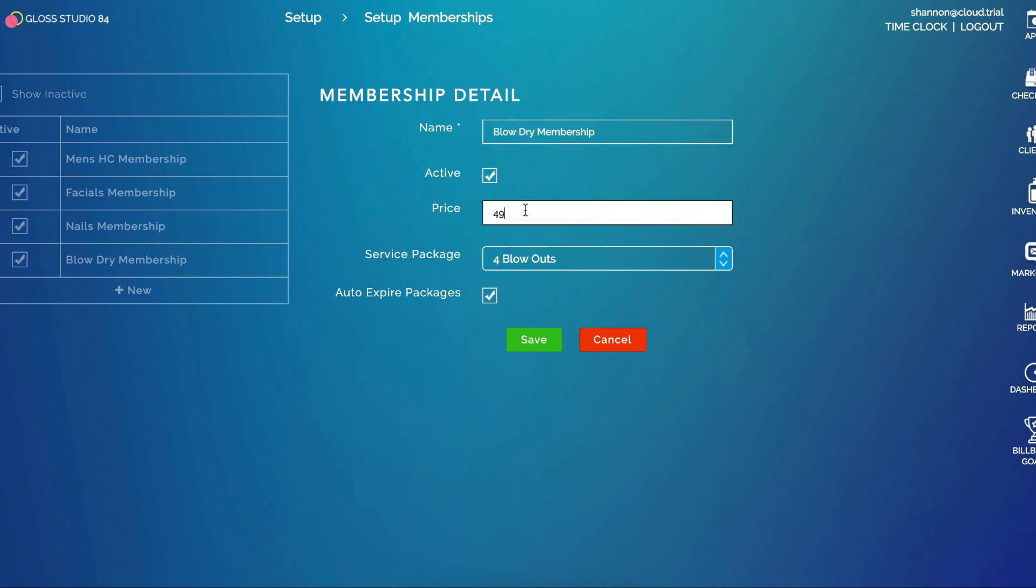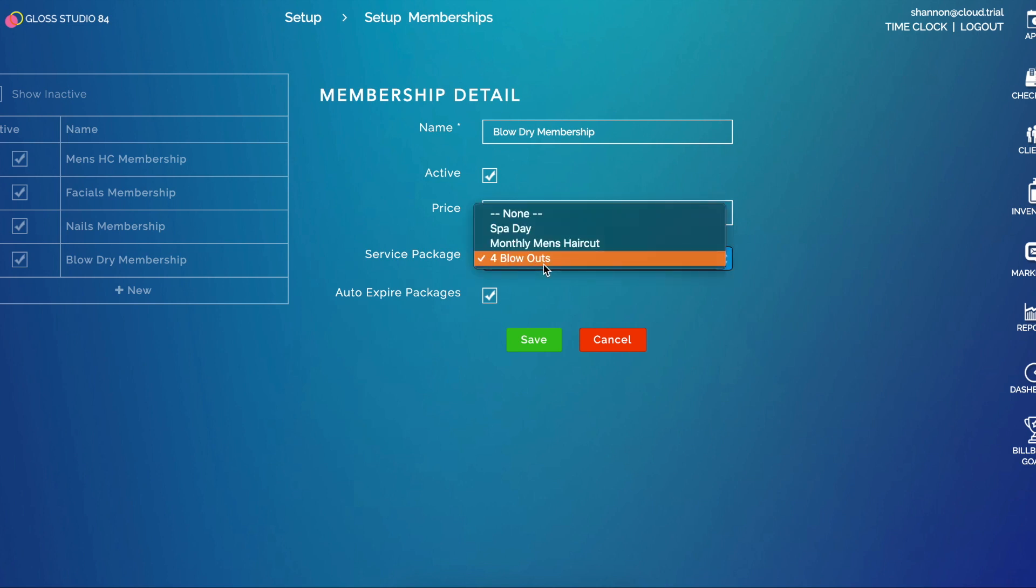You can also assign it a service package. So under Setup Services you can create different packages and you can assign those to the membership. Every time the membership renews or bills, it will auto credit this package to the client's account.